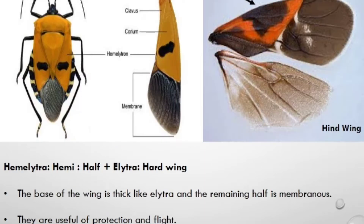An insect belonging to order Hemiptera has four wings where half the wing is leathery or hard, and the other half is soft or membranous.